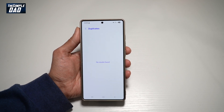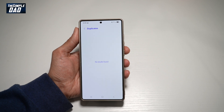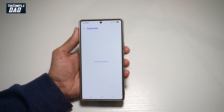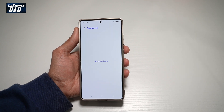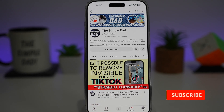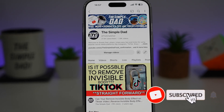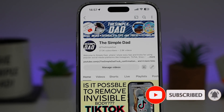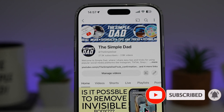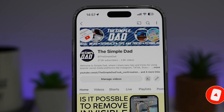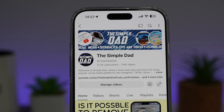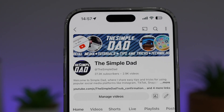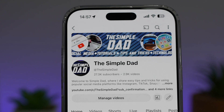So there you go guys, that is how to delete duplicate photos and videos from your Samsung S25 Ultra. If you're new on the channel and you want to find out more about your iPhone, your Android phone, or any other social media apps, then don't forget to subscribe to this channel to become a part of the Simple Dad community. Hit the like button if you find this video useful.